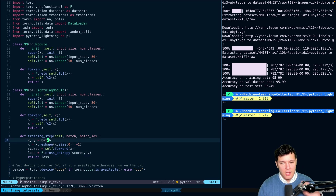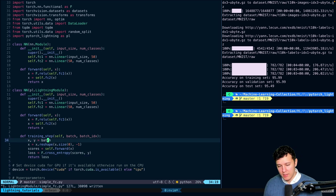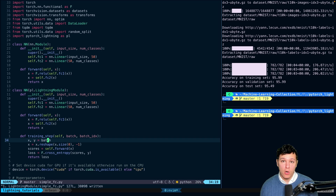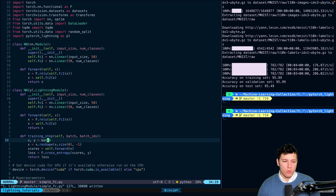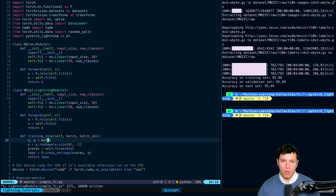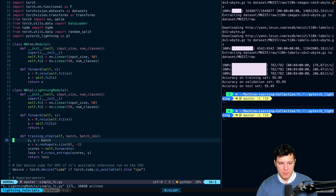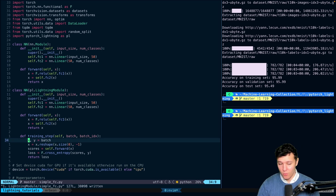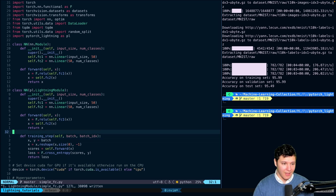Notice that we didn't need to do zero_grad, backward, or the optimizer step. All of that is going to be taken care of for us. All we need to do in training_step is what's needed for one step.